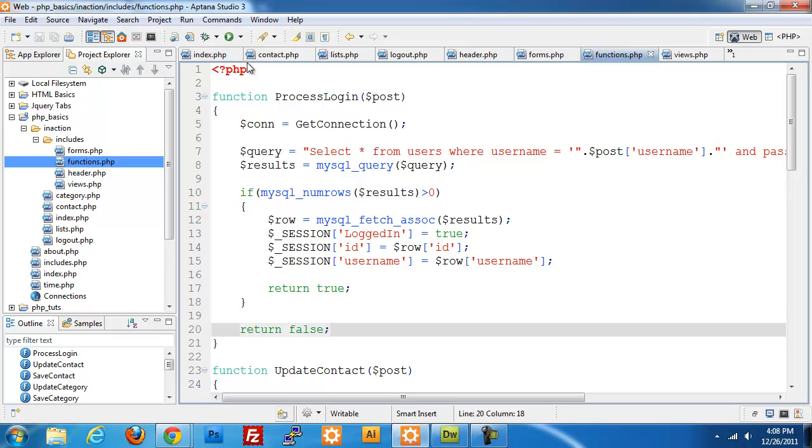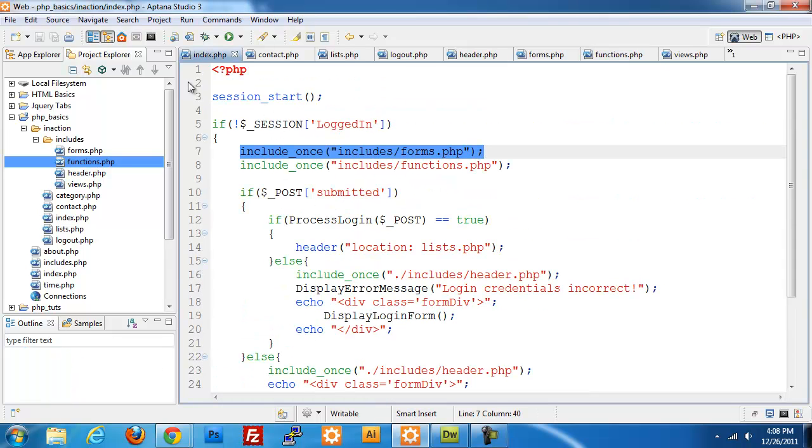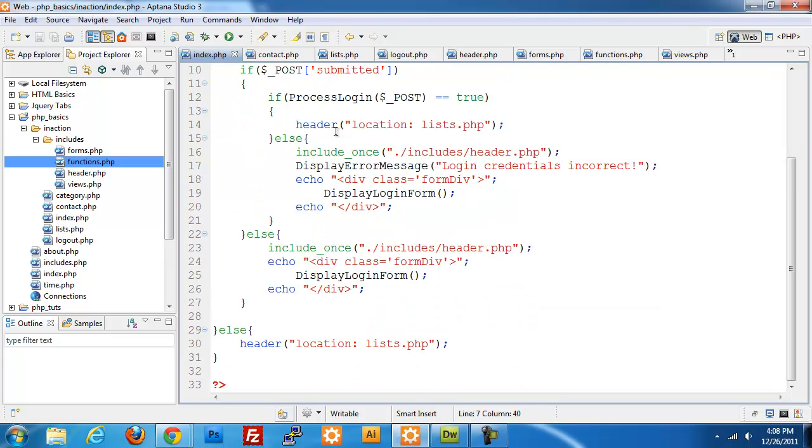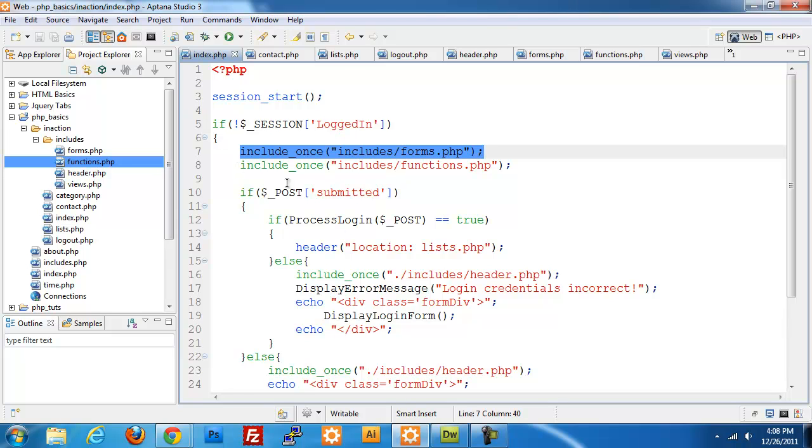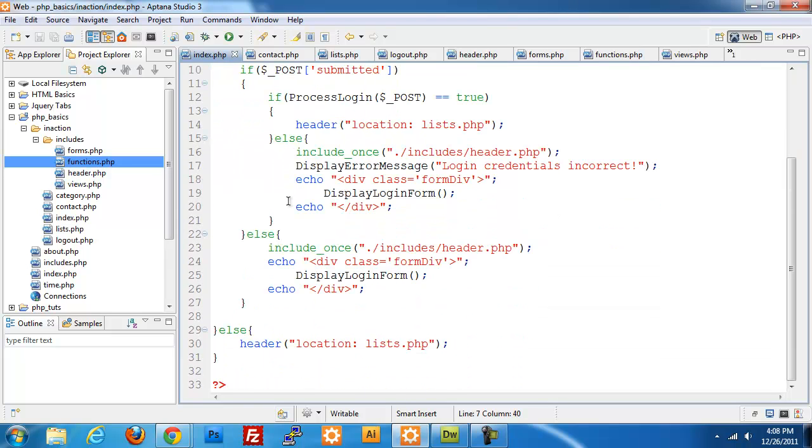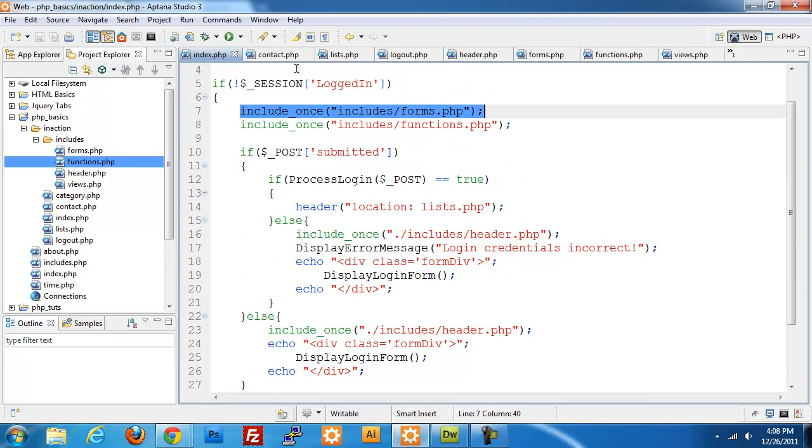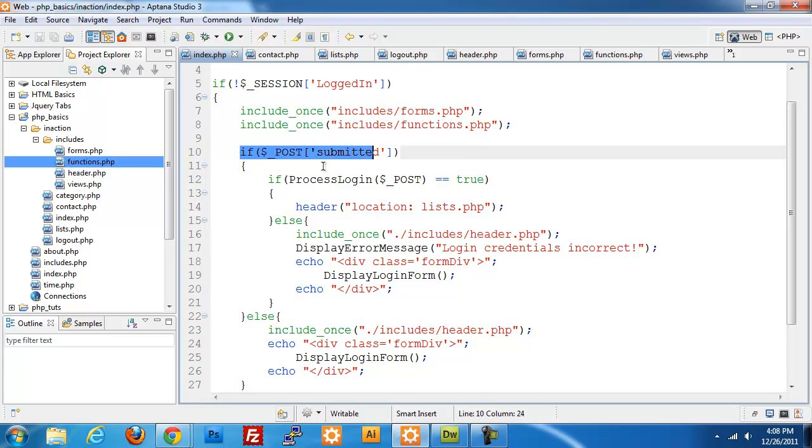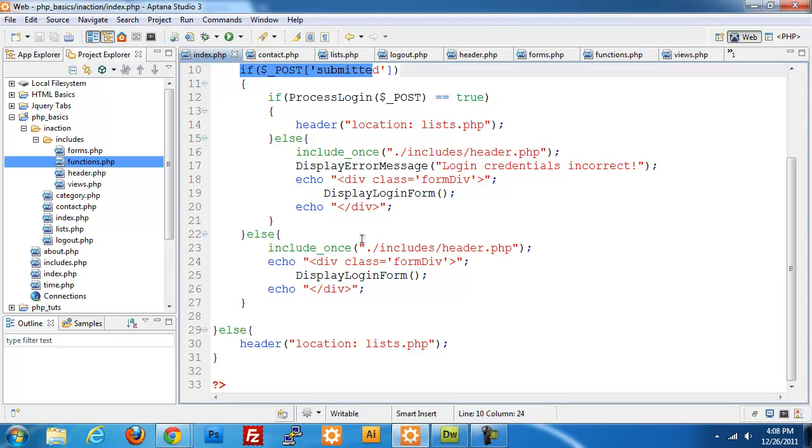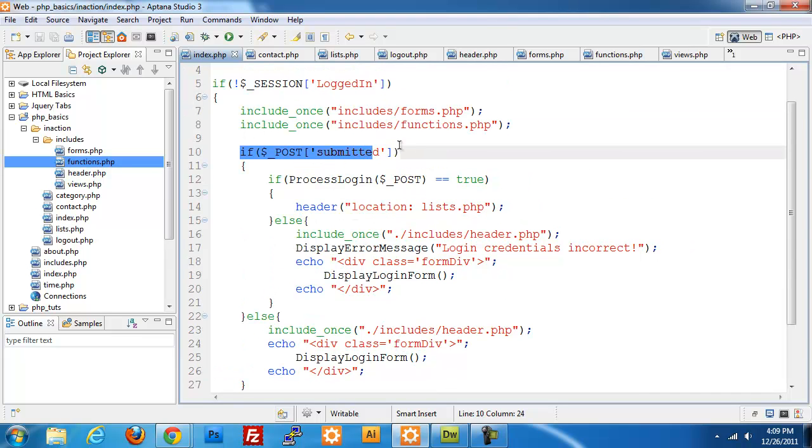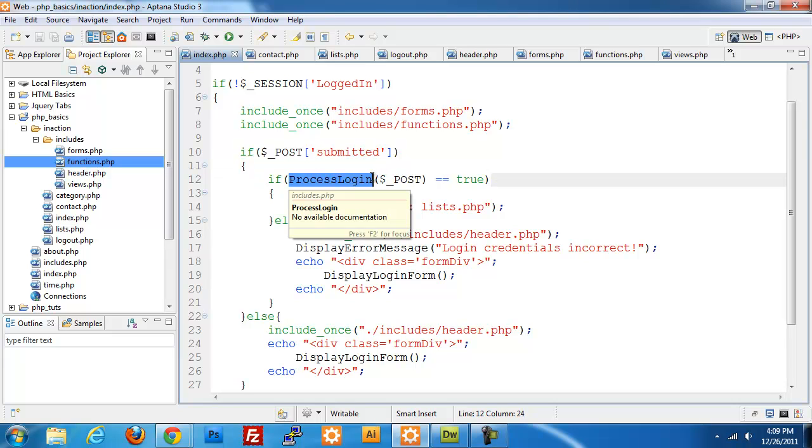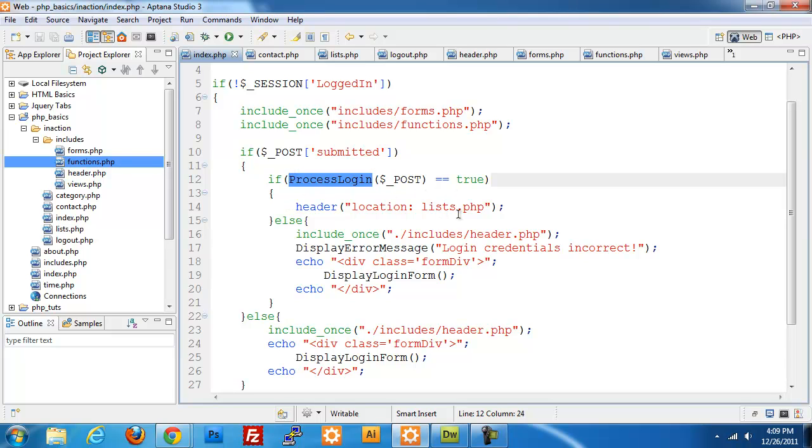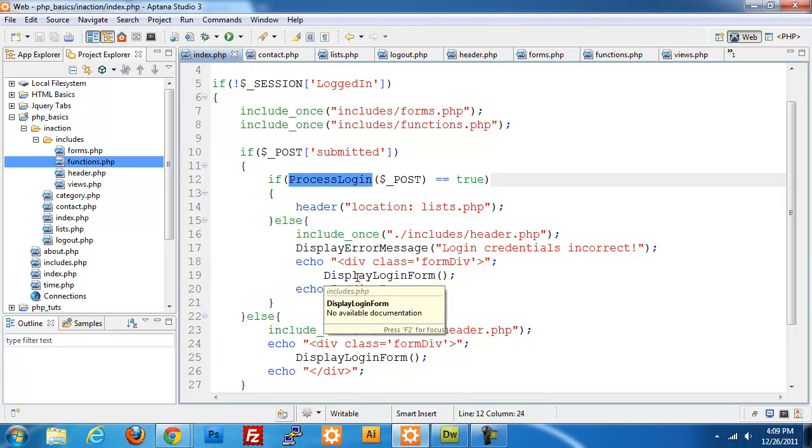Now our process_login piece should work. I'm just going to explain this one more time. We first check if the user is logged in. If they have, they're going to be spit out to the list.php page and they'll be able to access those lists we saw in the previous video. If not, we're going to include the forms and functions, and check if our login form has actually been submitted. If it has, we're going to start processing our login with that process_login piece we just built. If that returns true, we're going to set those session variables and send them over to list.php. If there's any issues, we're going to include our header.php and display our error message and redisplay our login form so they have a chance to retry their login.